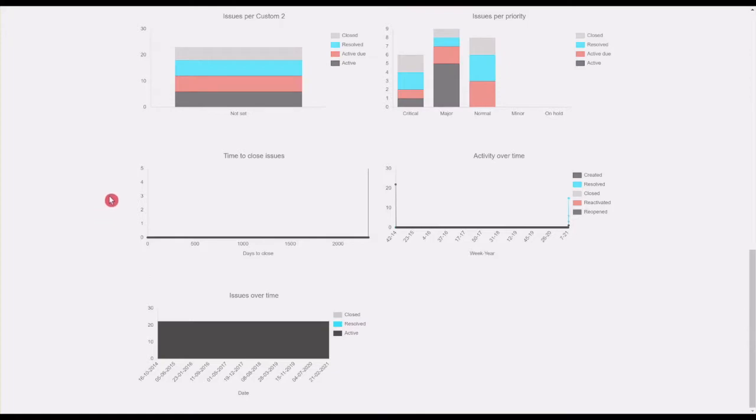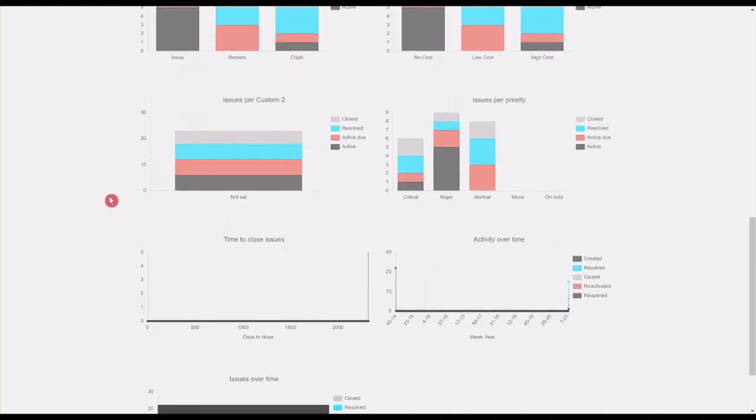Line charts provide insight into the time taken to close issues, the peaks of activities, and the evolution of issues amount over time.